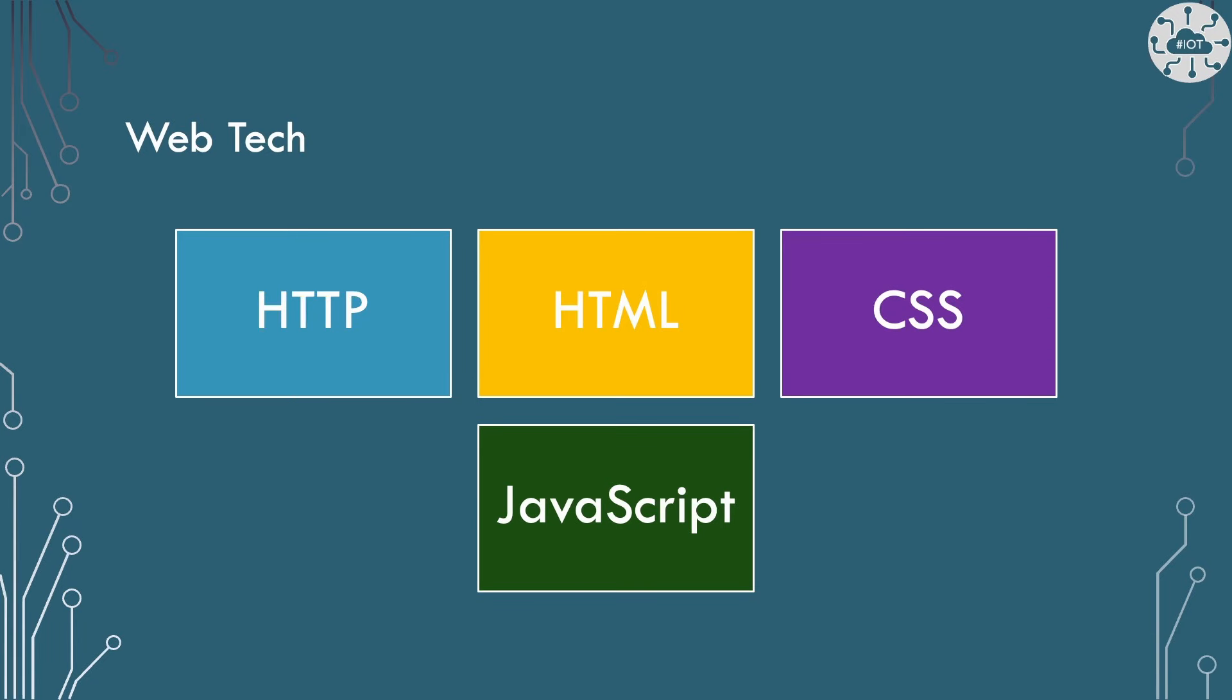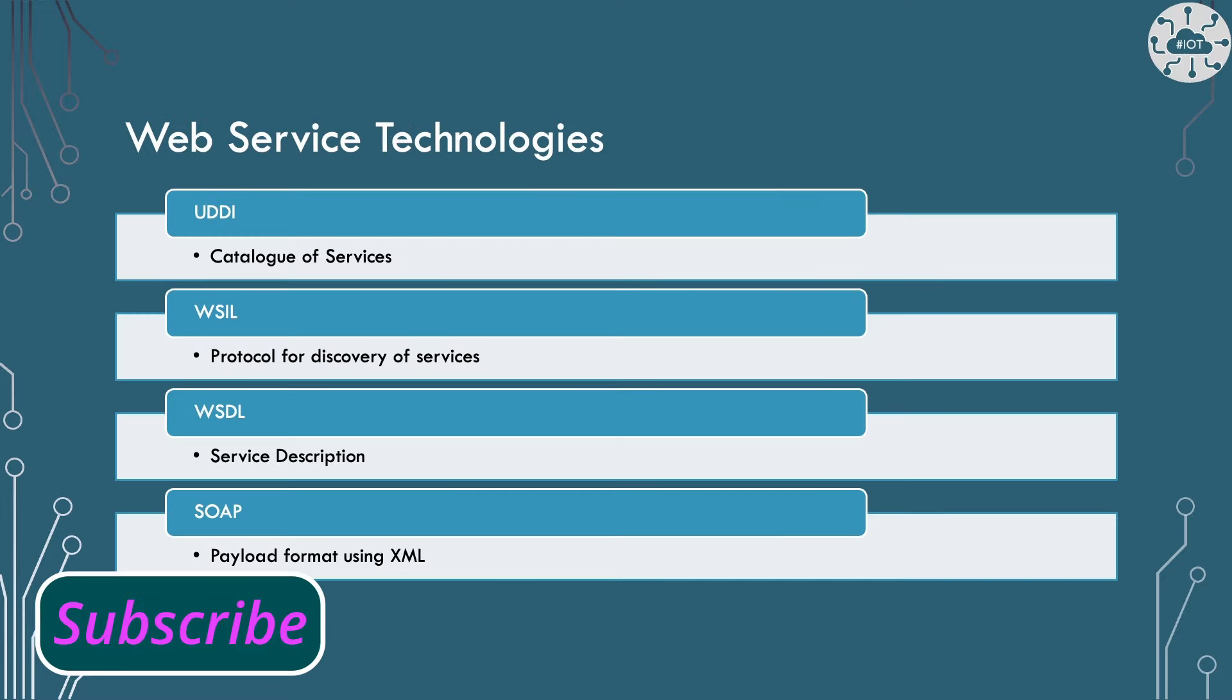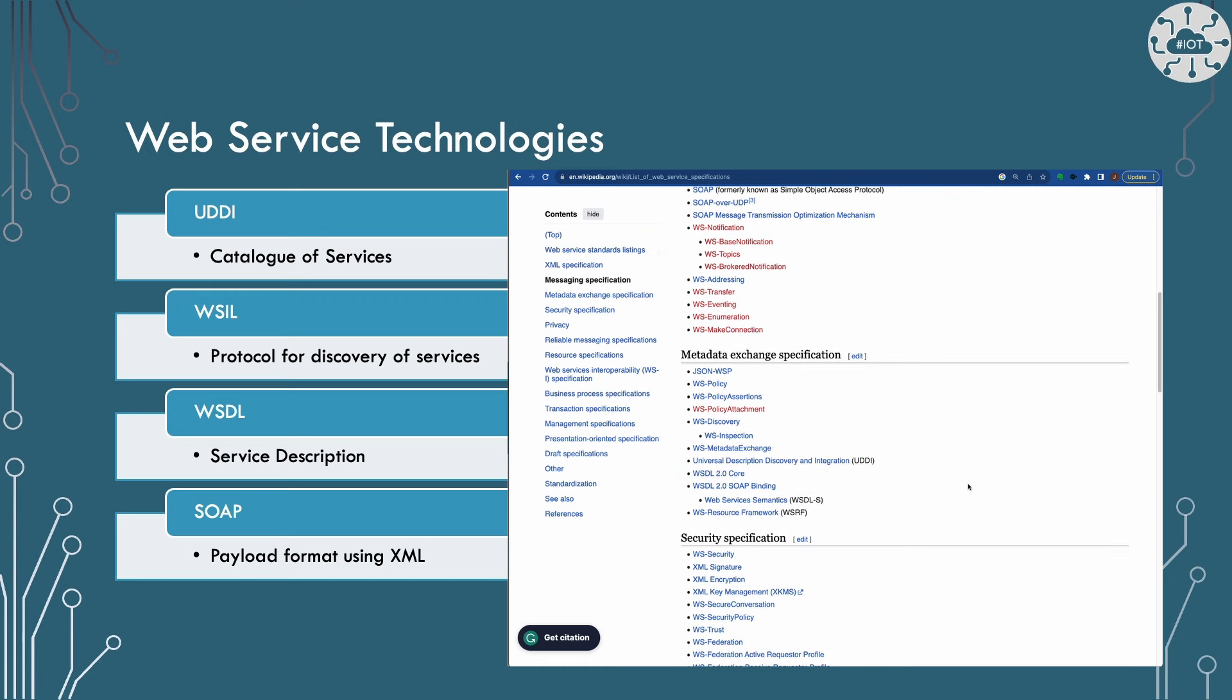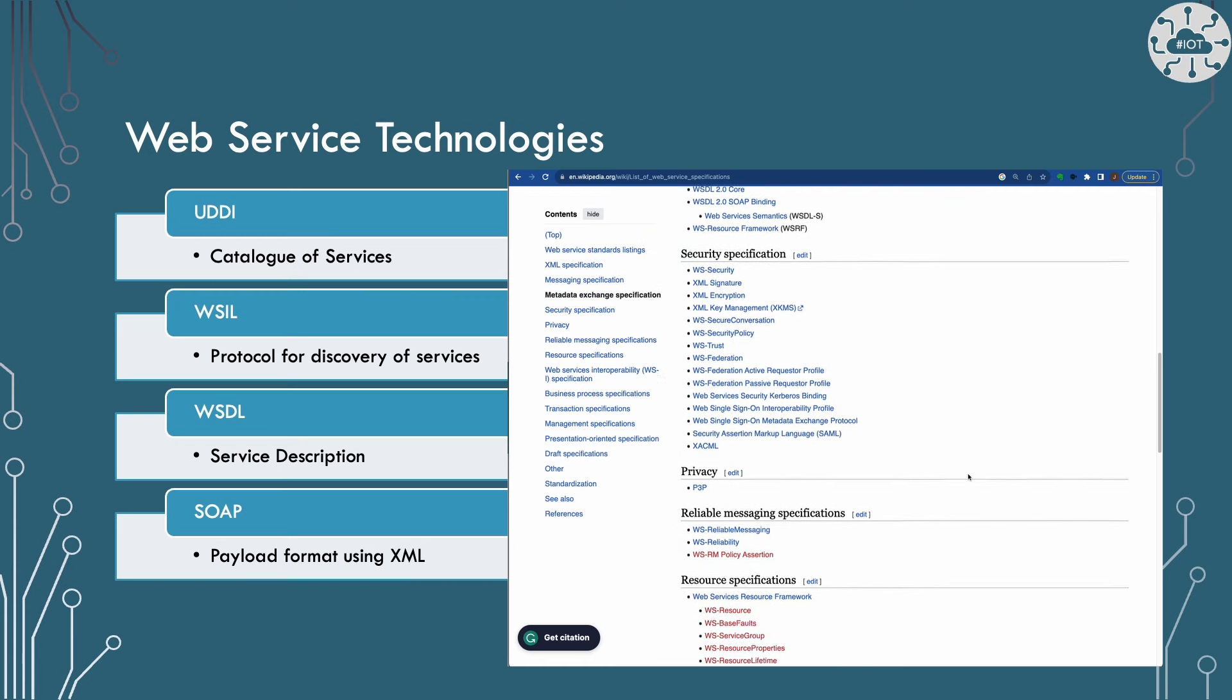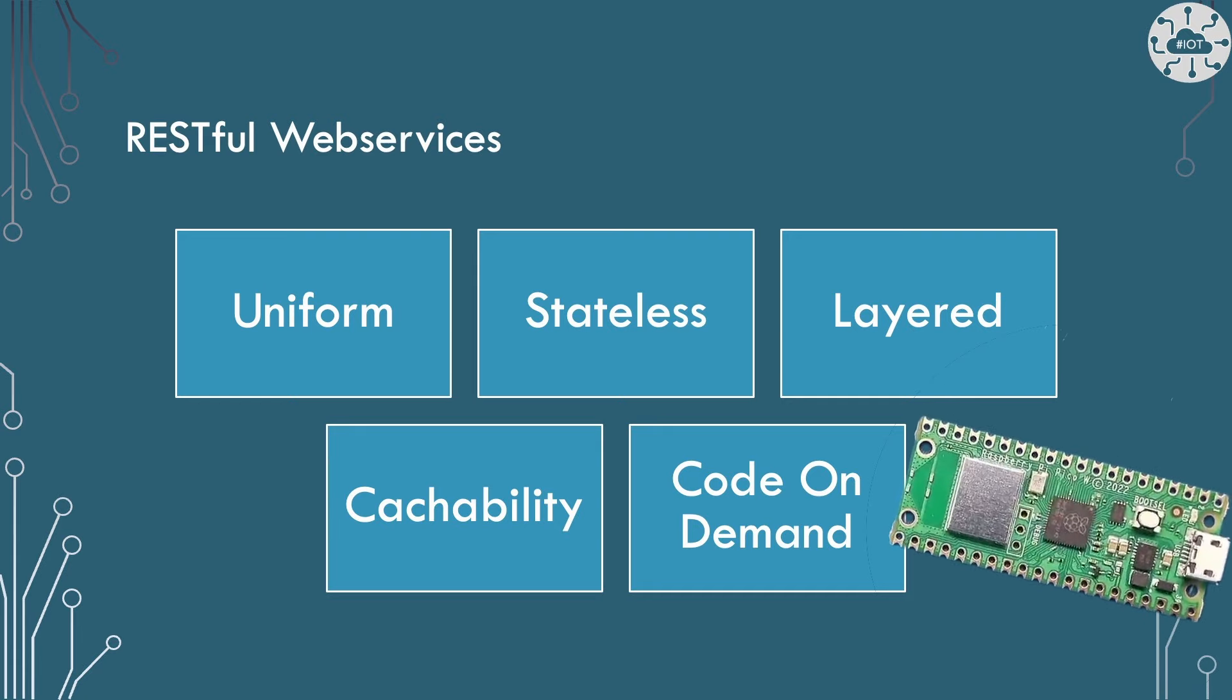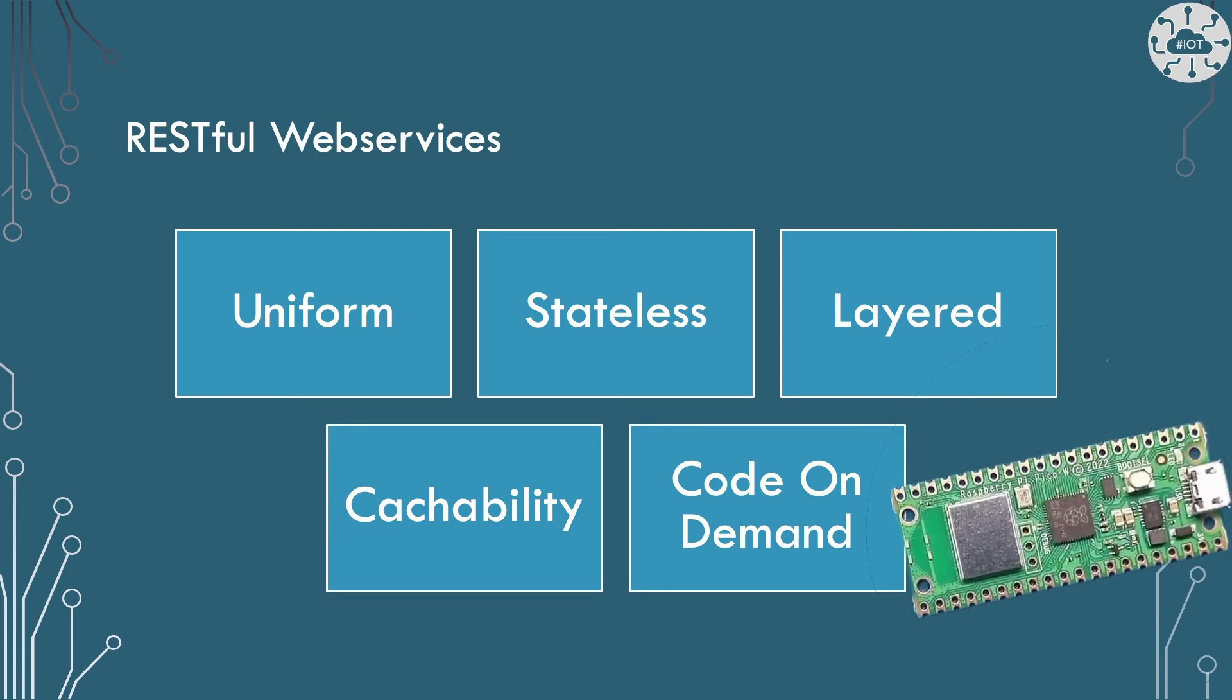Web services obviously come from the world of the world wide web but most of the technologies we don't need because they're about displaying images and text on the display. We're really interested in web services in the transports, but of course web services have added a huge number of technologies, perhaps too many, describing web services, allowing discovery, etc. For this video we're talking about RESTful web services generally, and RESTful web services follow generally these five principles which make them nice and easy for us to use on a microcontroller like the Raspberry Pi Pico W.